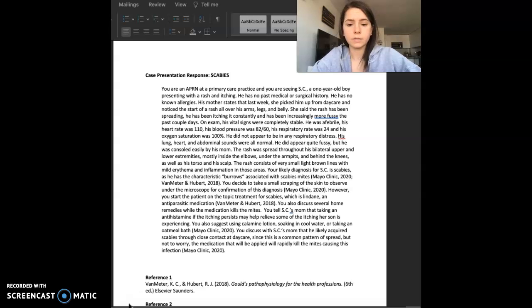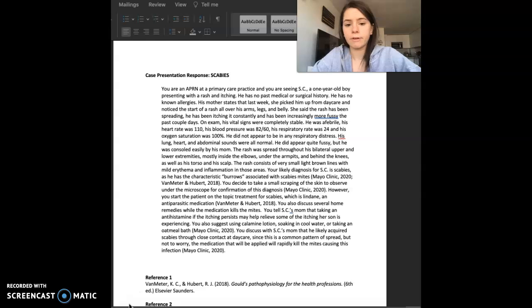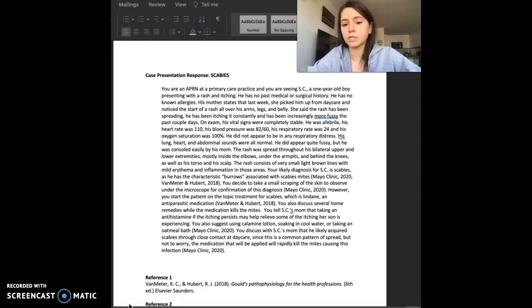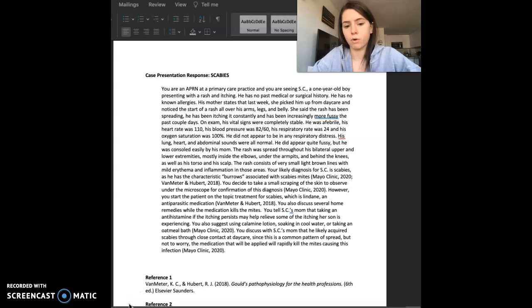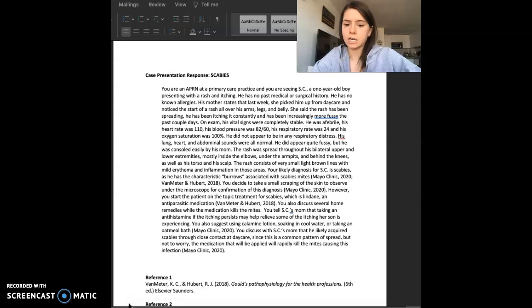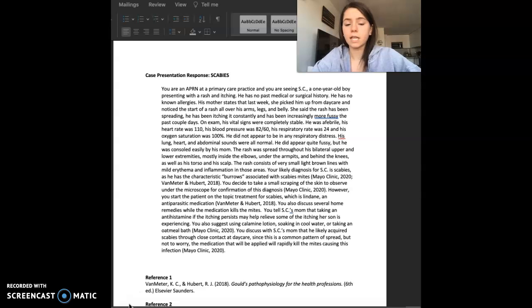On exam, his vital signs were completely stable. He was afebrile, his heart rate was 110, his blood pressure was 82 over 60, and his respiratory rate was 24. His oxygen saturation was 100% and he did not appear to be in any respiratory distress. His lung, heart, and abdominal sounds were all normal.